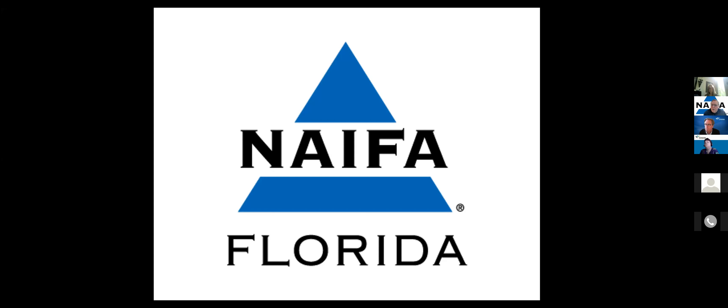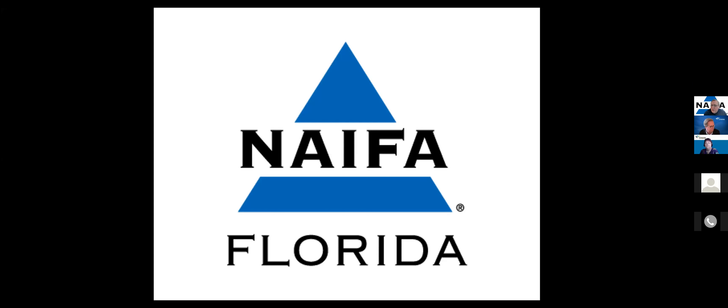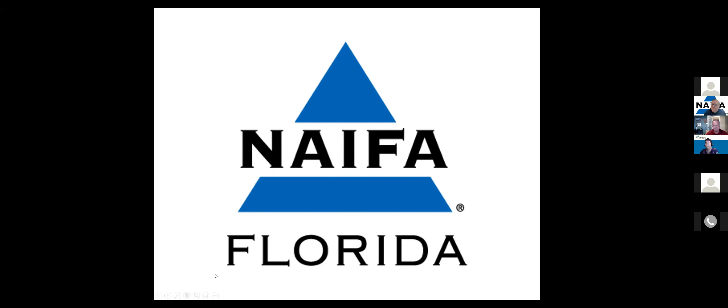All right. Good morning, everyone. My name is Tom Ashley and I'm CEO of NAFA Florida, headquartered here in Tallahassee. The first thing I'm going to ask you to do is please mute your microphones. We've got about 160 people registered for the class today.